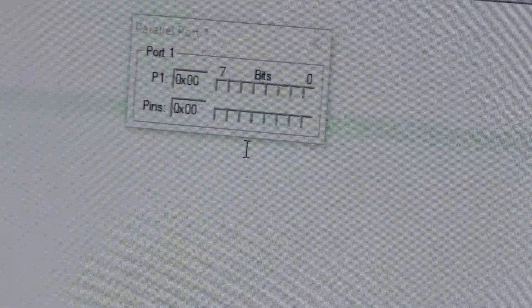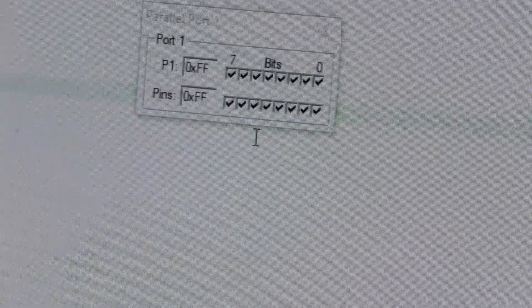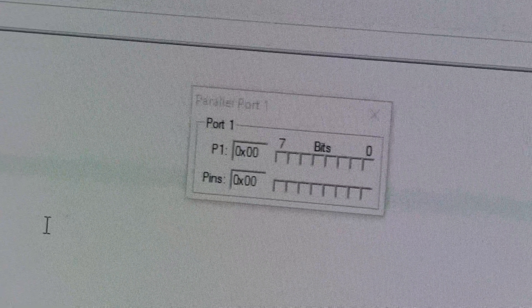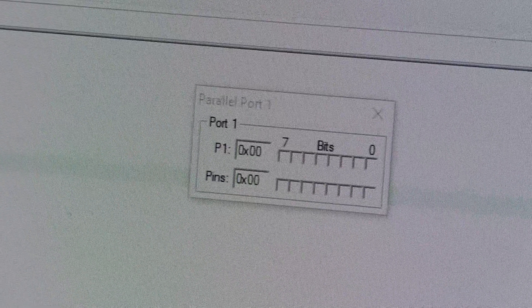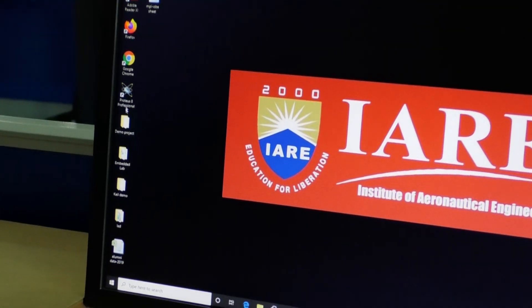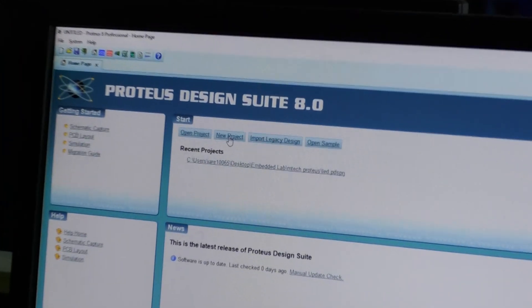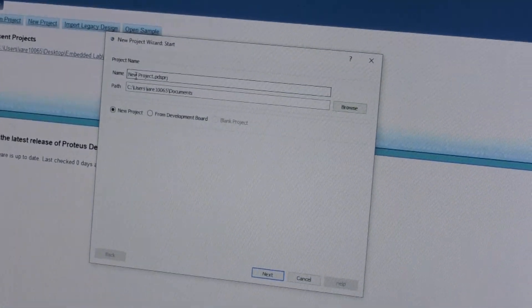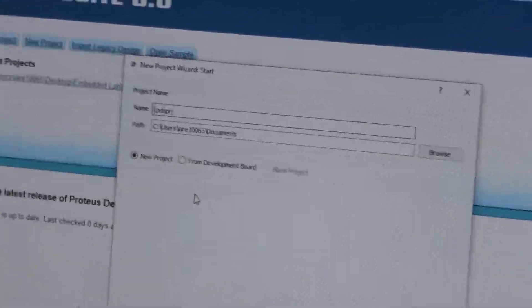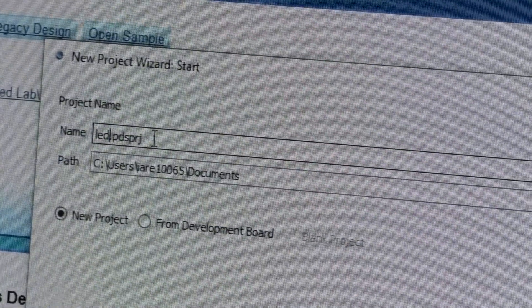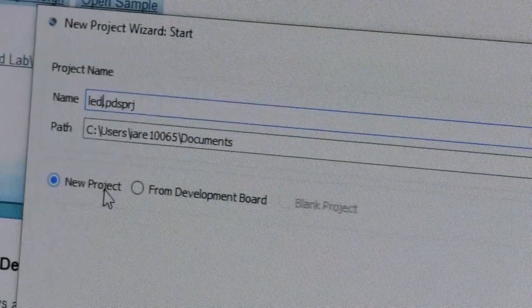The hex file is created, and that hex file can be dumped into any microcontroller board. This hex file can also be tested in Proteus software. Now I am going to show how to test this executable file in Proteus software. After verifying the results, close the Keil software and open Proteus Professional version 8.0. Click new project. It will ask for the project name — I am giving the name led, with extension PDSPRJ. Click on new project and then click next.